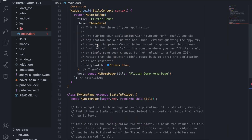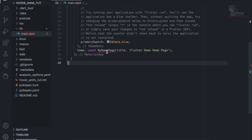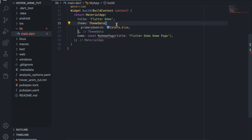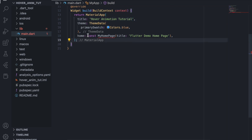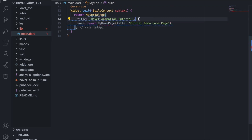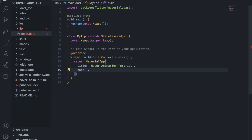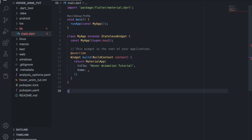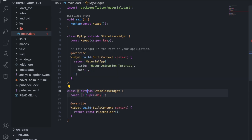We will remove the whole stateful widget that Flutter gives us by default, and we don't need those ugly comments. You can change the title — I want to make it 'Hover Animation Tutorial'. We don't need a theme because we will use the default one. Now we want to create two pages: one stateful for our hover card and one stateless for our hover card page.